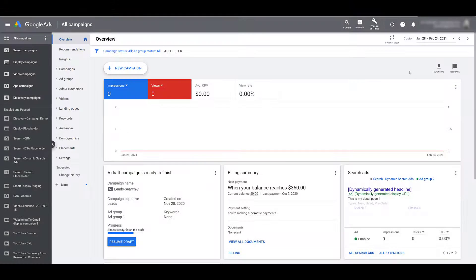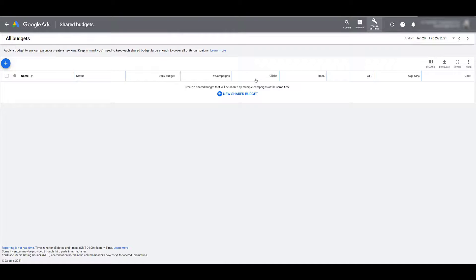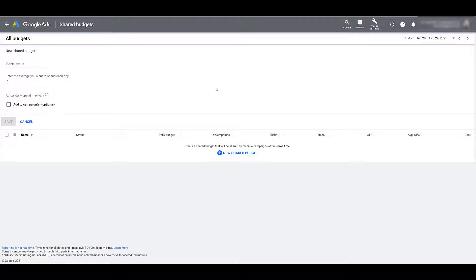First we are going to start off in the main Google Ads desktop interface. To find Shared Budgets, we need to go up to our Tools and Settings, head over to the Shared Library column, and then go down to Shared Budgets. The next step is pretty straightforward — we need to click on New Shared Budgets and then name our budget.